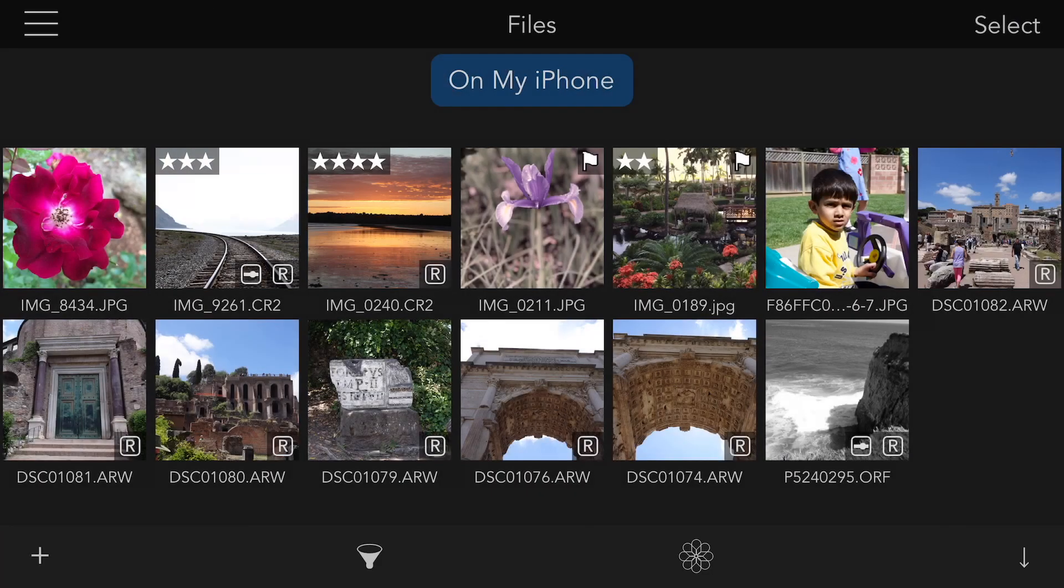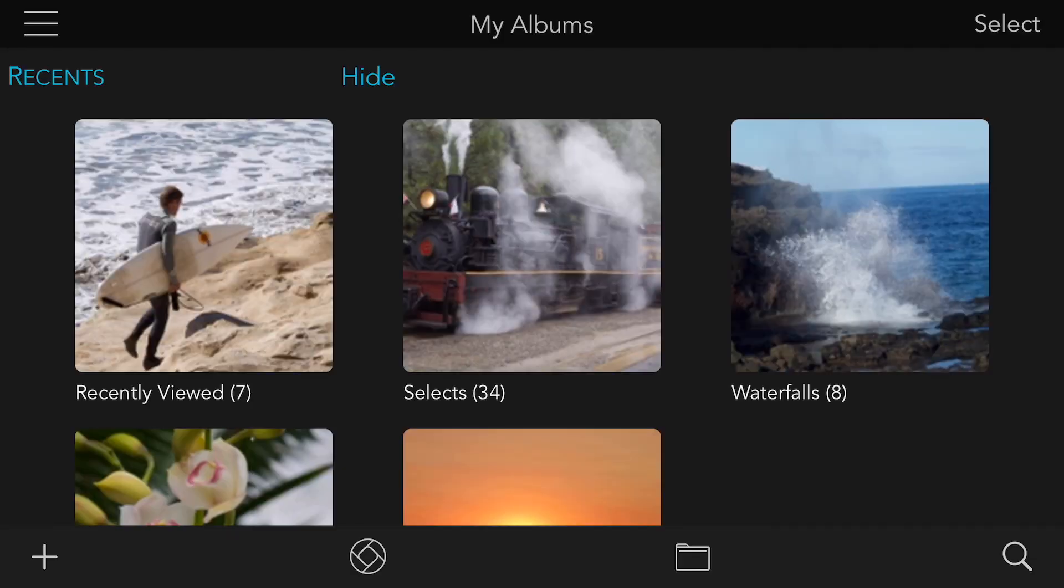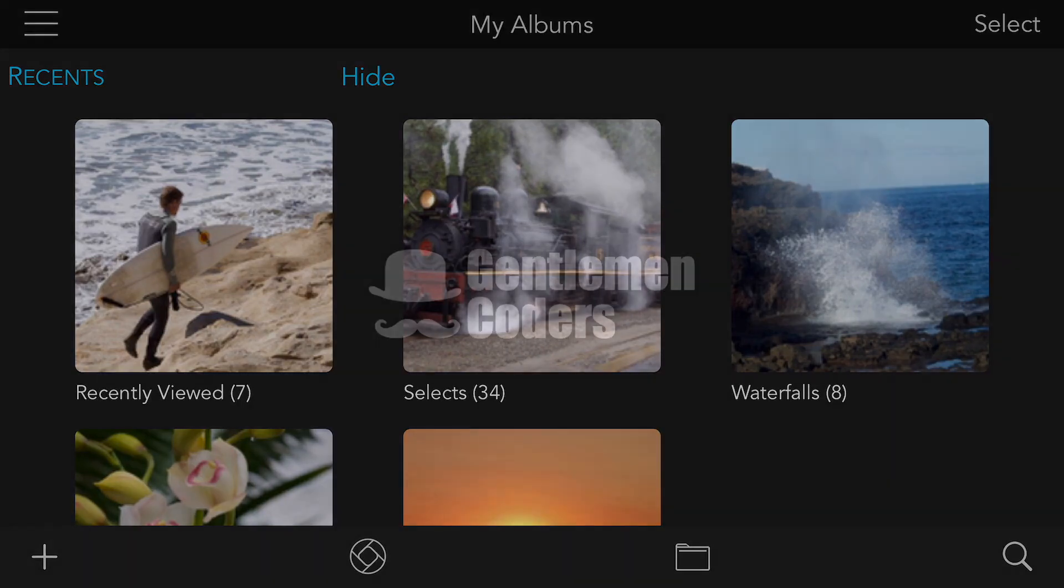And remember, you can jump back to the photo side at any time by tapping the photo icon, just like you saw for jumping to the Files side. It's a quick tour of the Files feature in Raw Power 3. Thanks for listening.